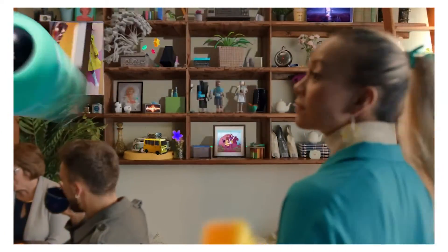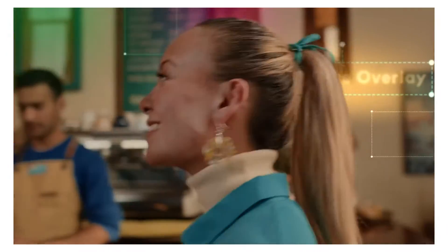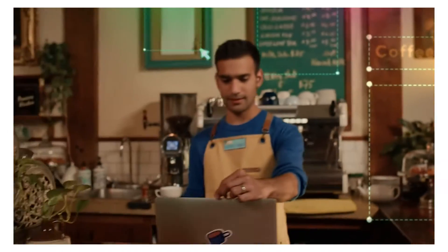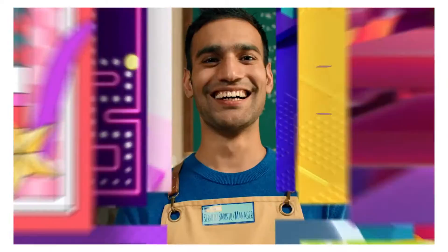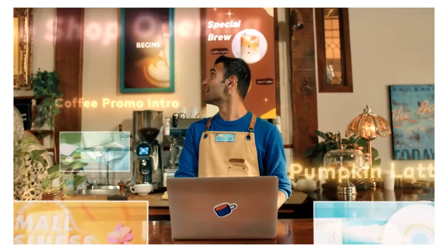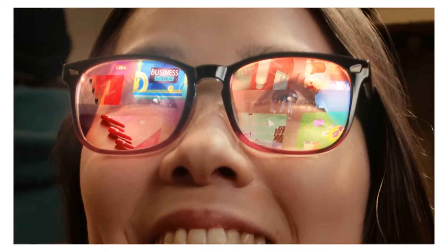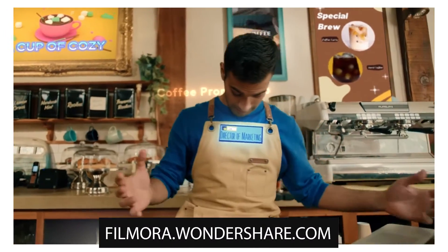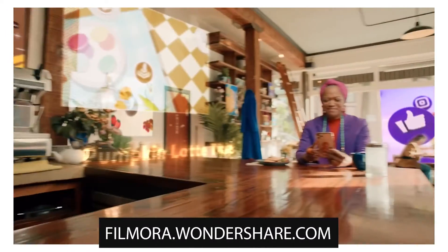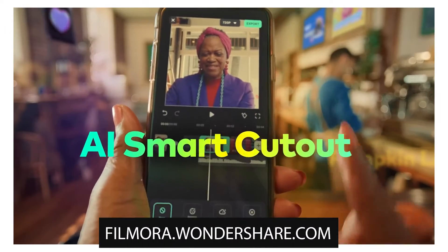Even if Filmora wasn't sponsoring today's video, I still recommend it to a bunch of beginner video editors just because of how easy it is to use, and even pro editors as well. It's super simple, it comes with a full template of pre-custom made titles, LUTs, effects, thumbnail generation, just a bunch of stuff. So if you're interested, you can check out downloading Wondershare Filmora in the link in the description.